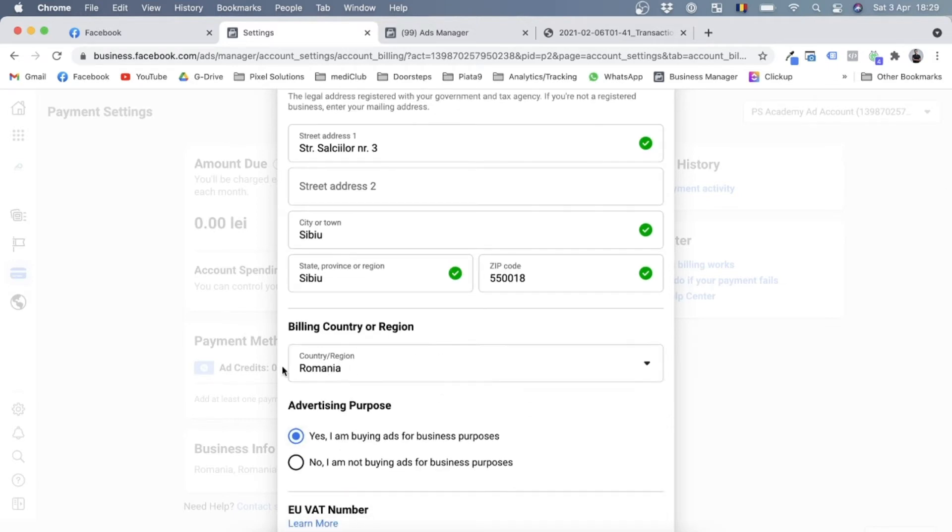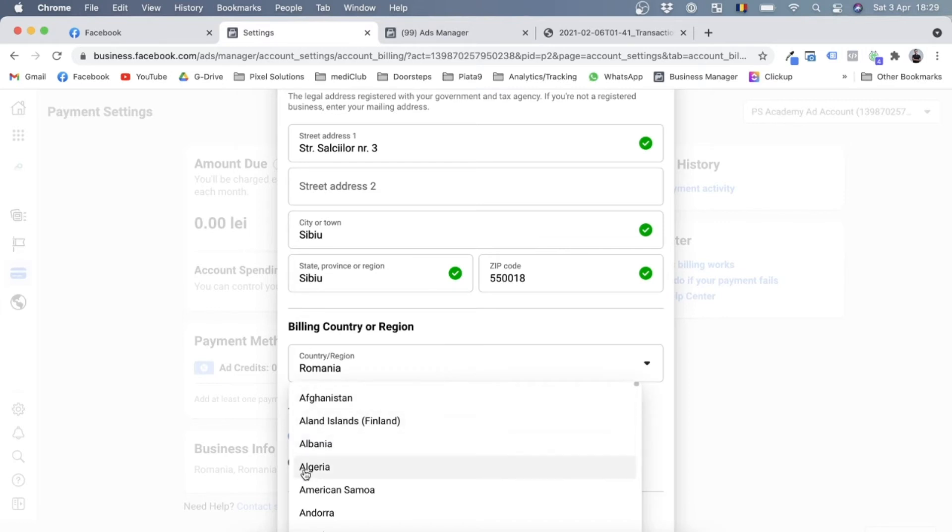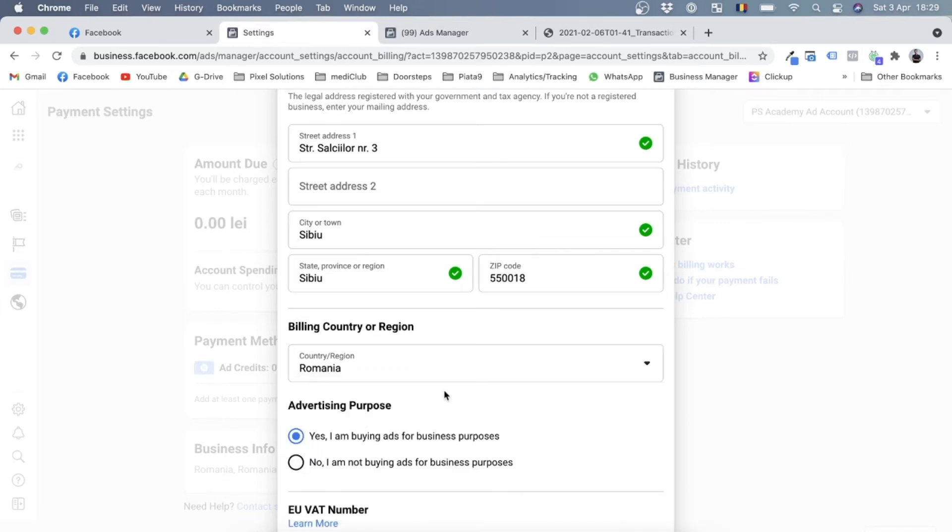Now this is default selected in Romania for me. Of course, if you're from a different country you might have another default, but you can also select it. I'll leave Romania since our business is based in Romania.